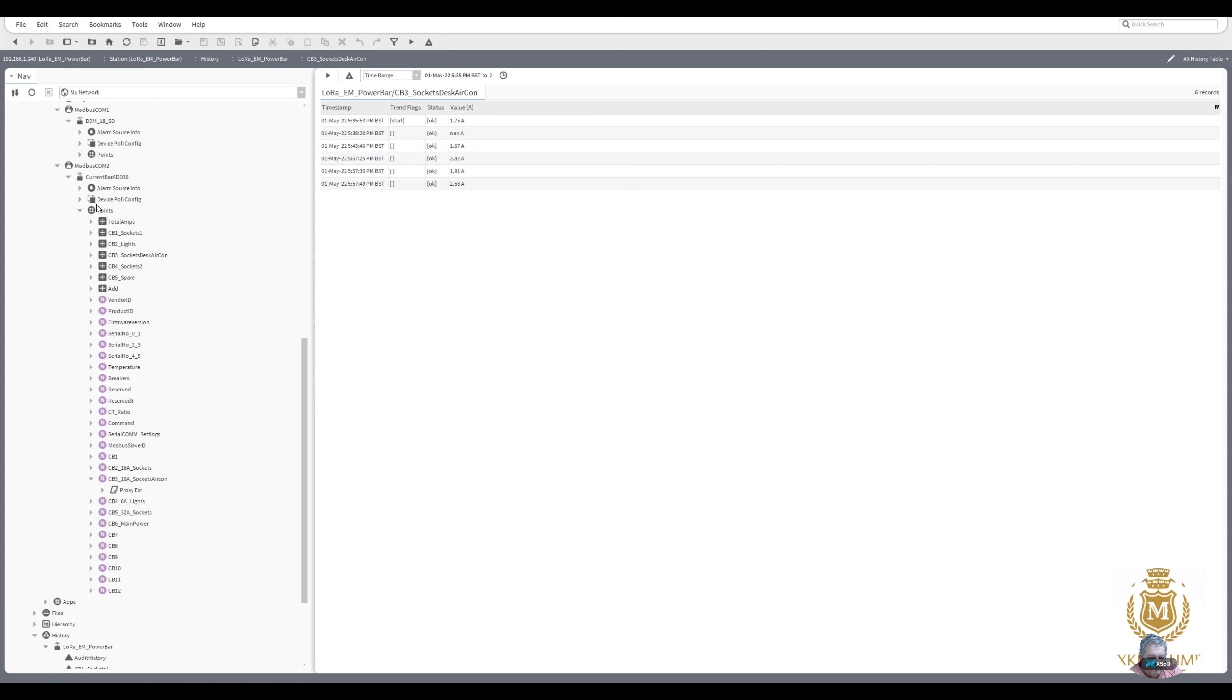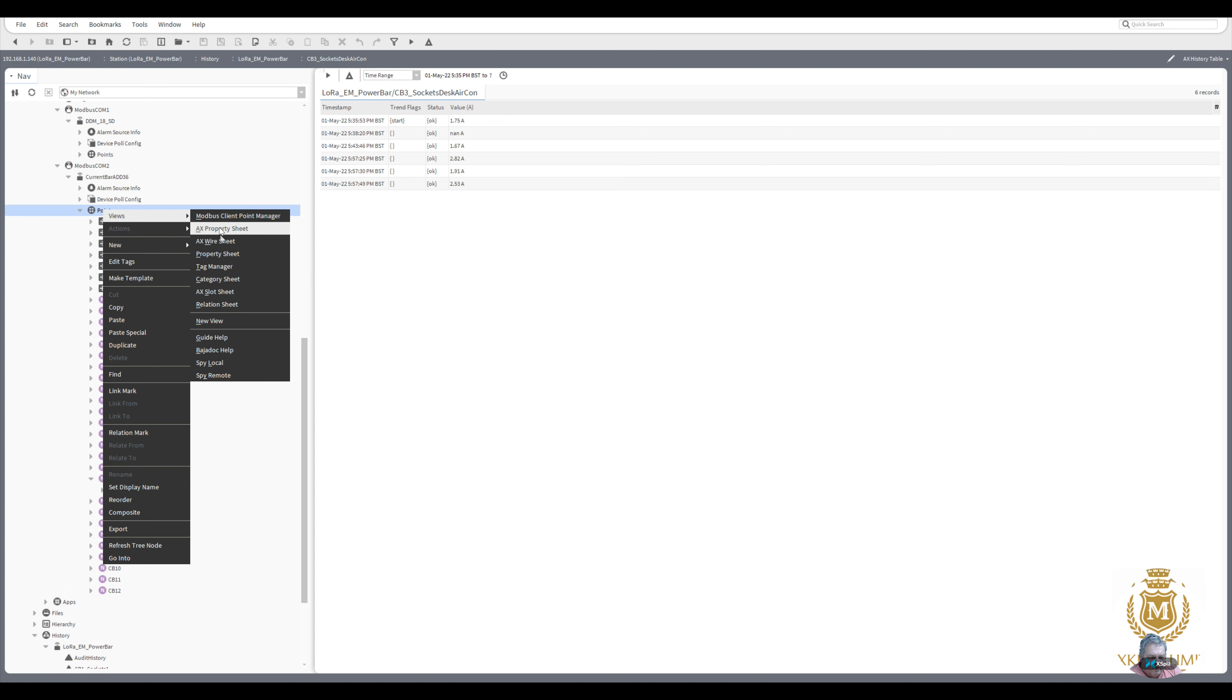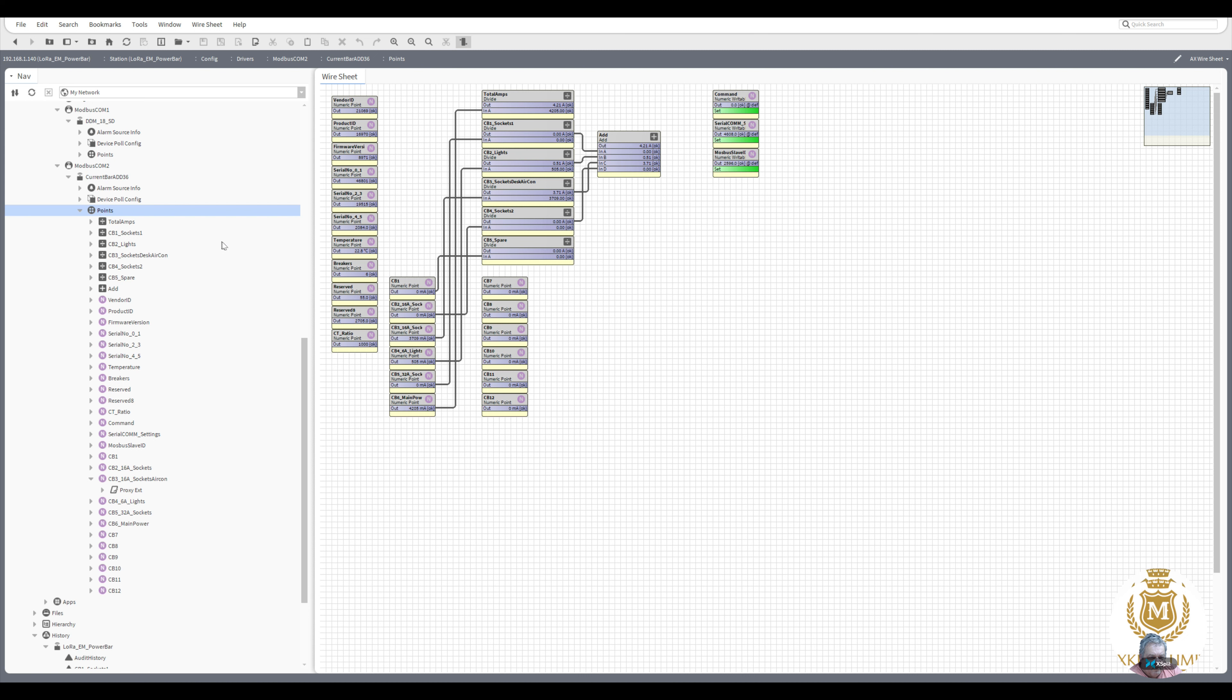Just go back to that views, wire sheet, and there you can see the jump there. 3.79 now. And now you can probably just hear the aircon just started. 3.84.